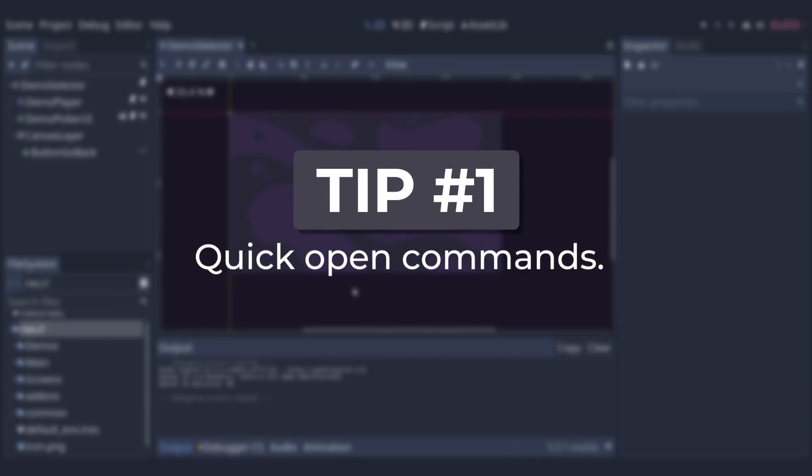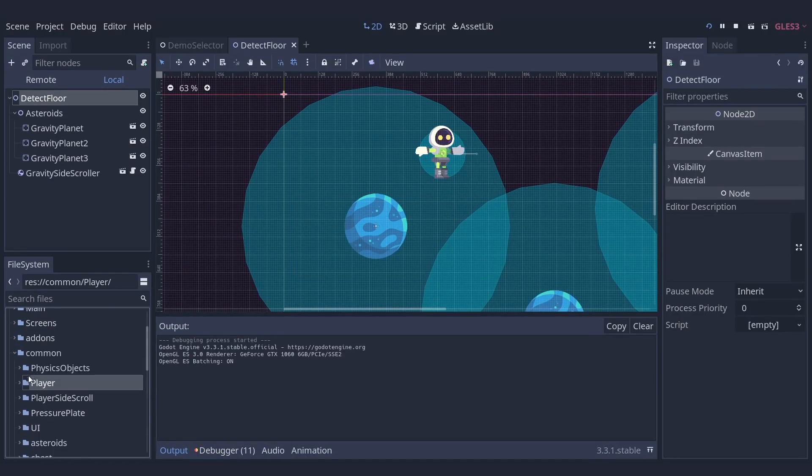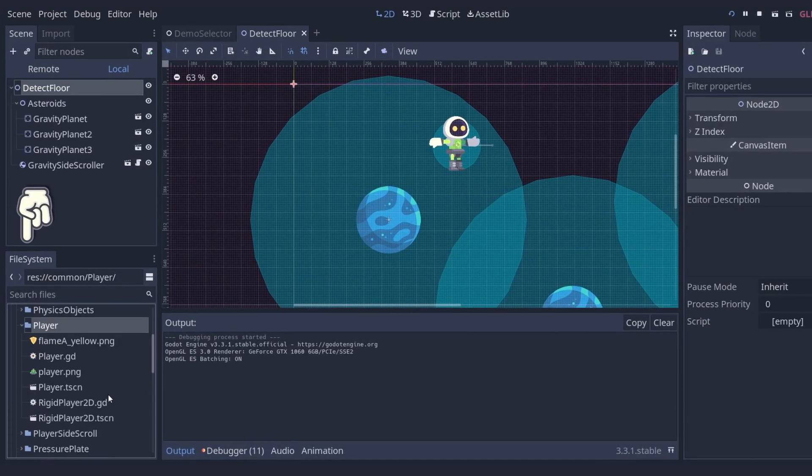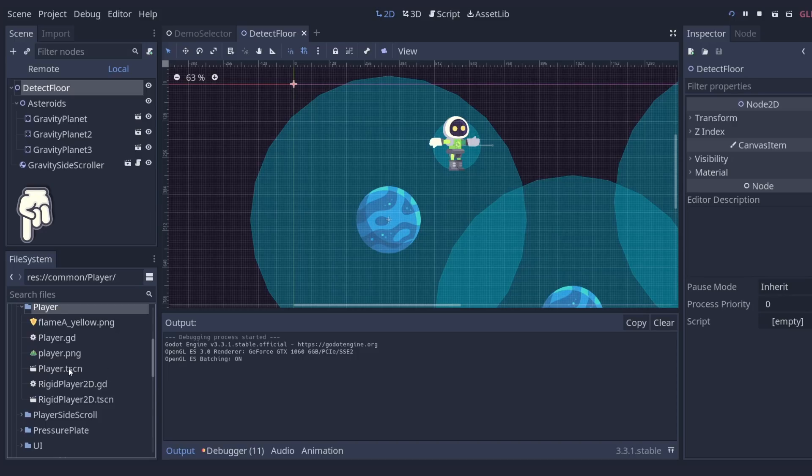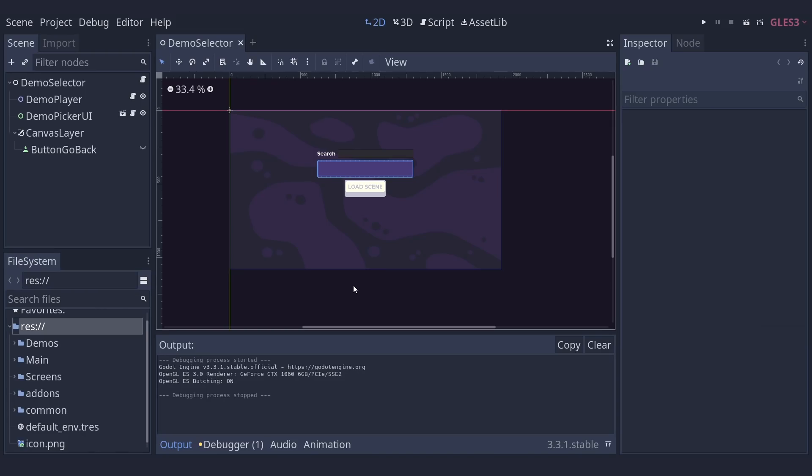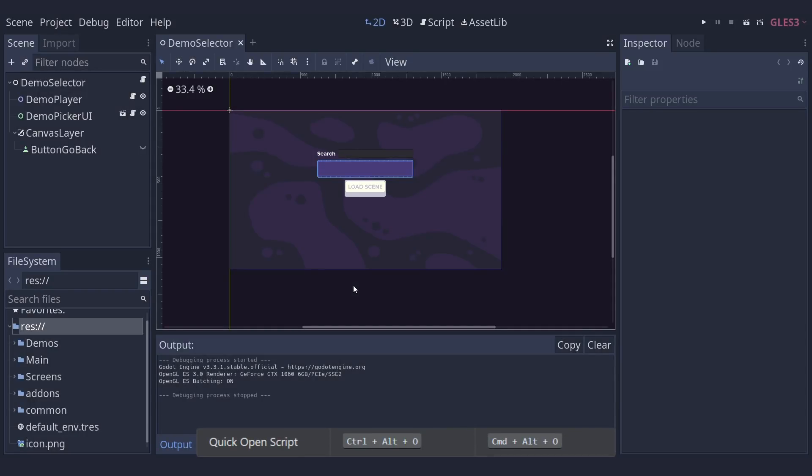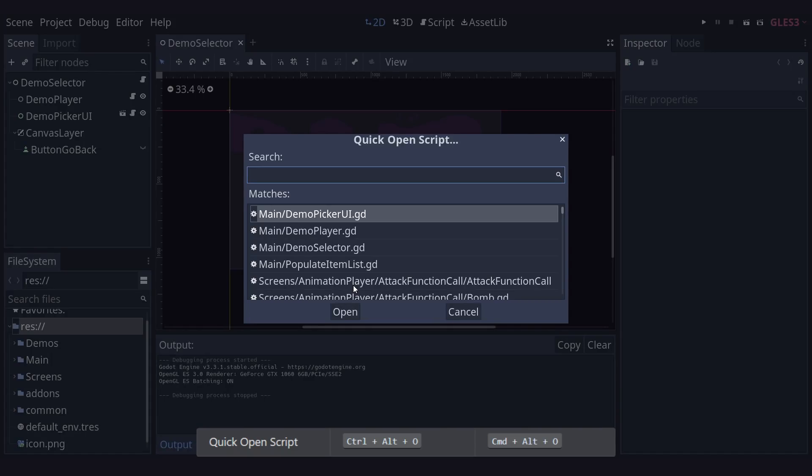Jump to any scene or script swiftly with the Quick Open commands. In Godot you can open scenes through the file browser or the file system dock, but it's a bit slow and tedious. Godot offers two quick open shortcuts to swiftly jump to any scene or script in your project. Press CTRL SHIFT O to open a scene, or press CTRL ALT O to open a script.